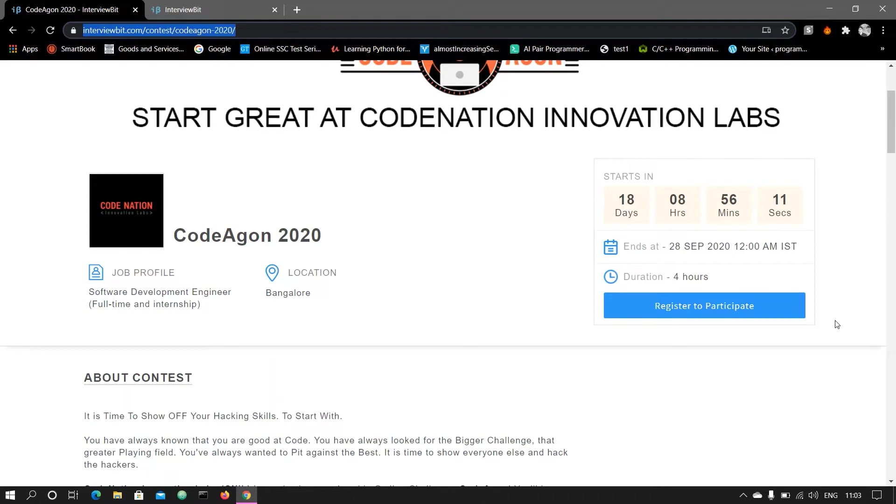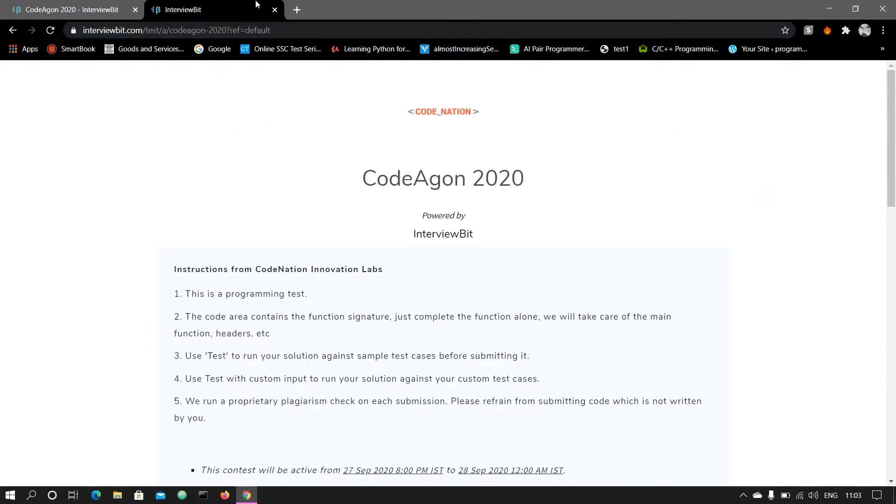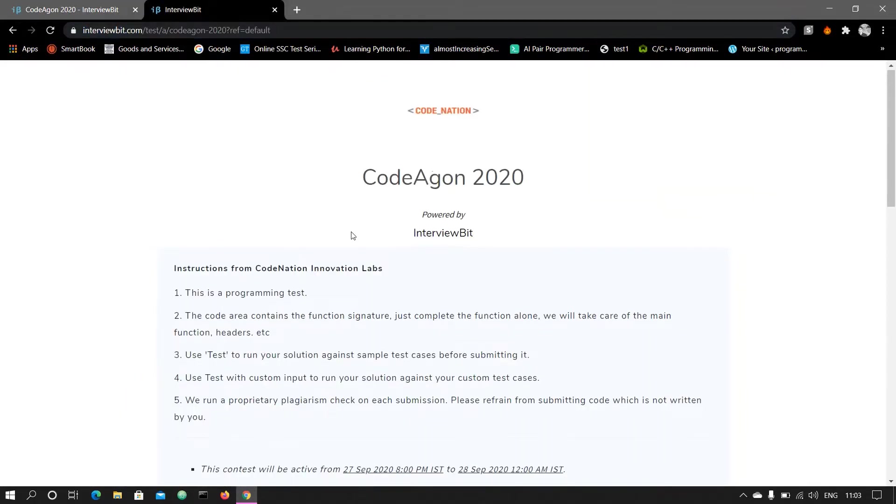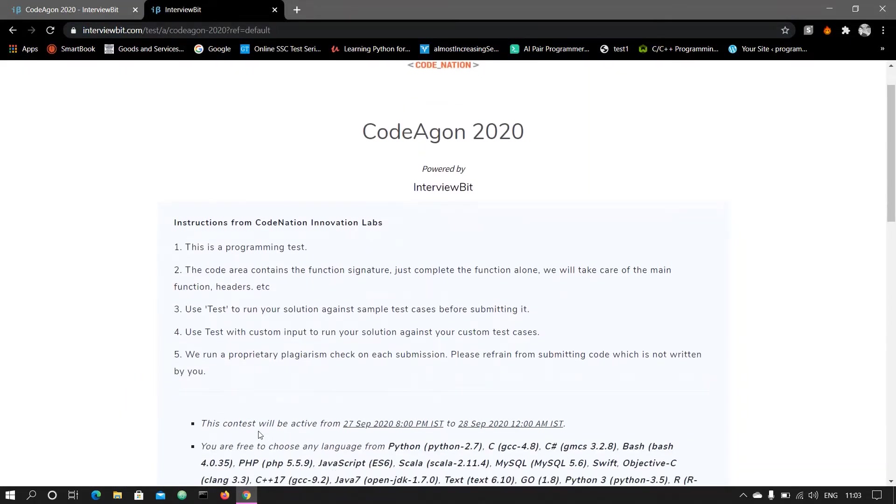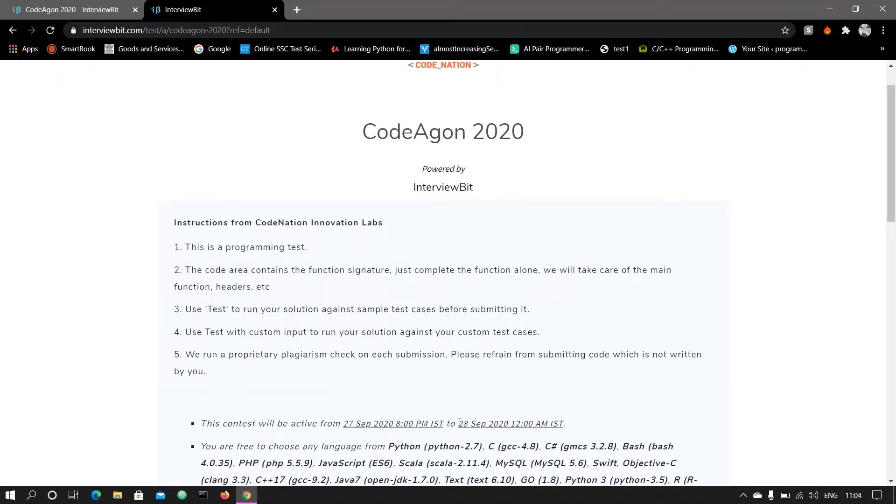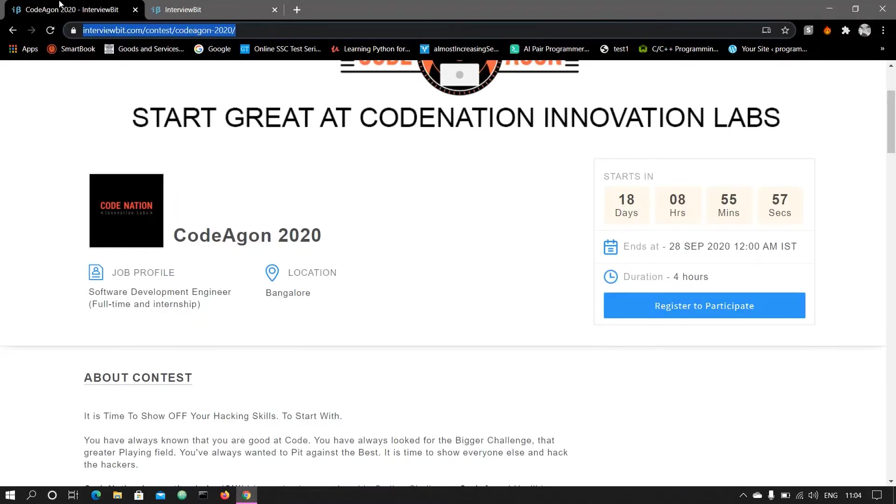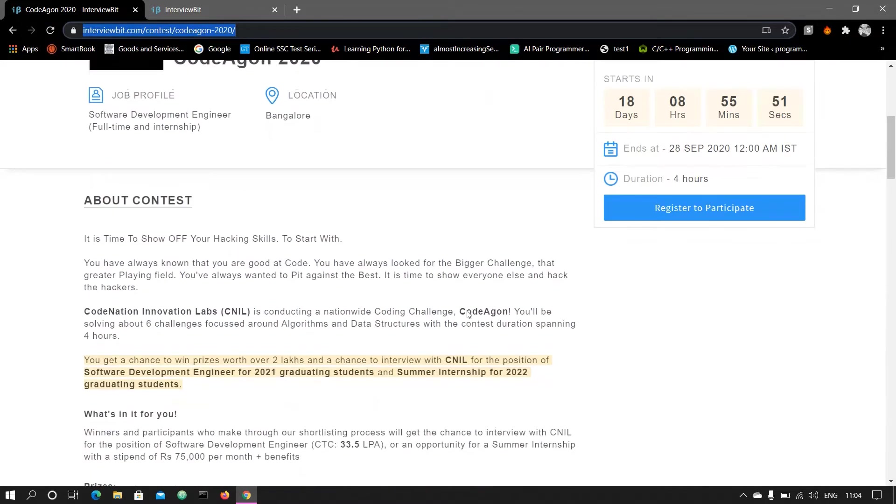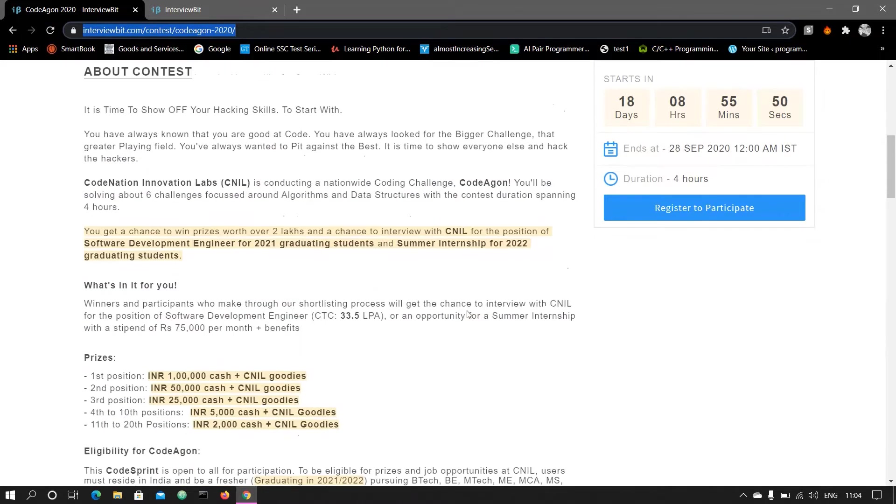Participation will start from - this contest will be active from 27th September 2020 8 PM to 28th September 2020 12 AM. So don't forget to register and then participate on 27th September.